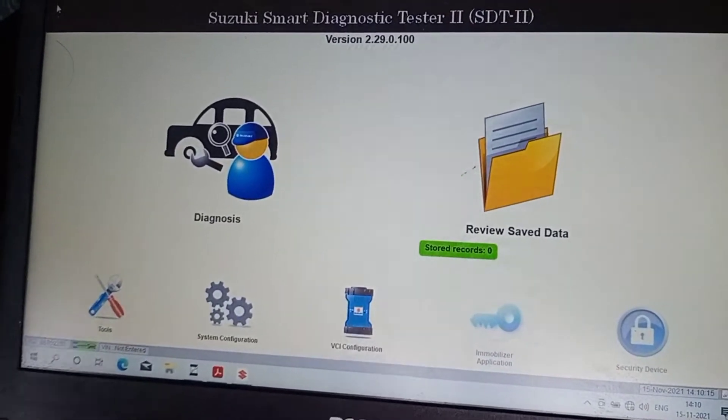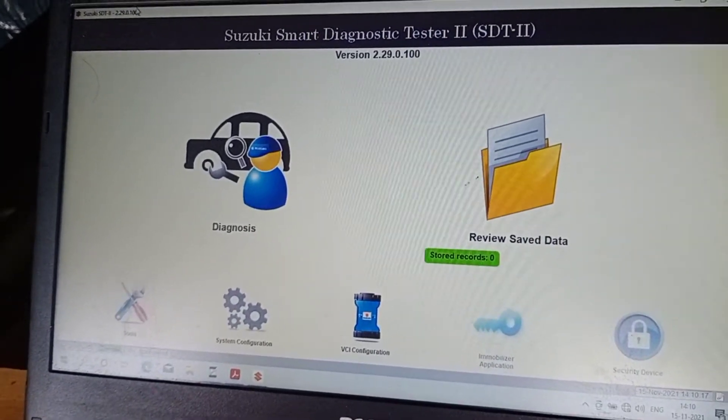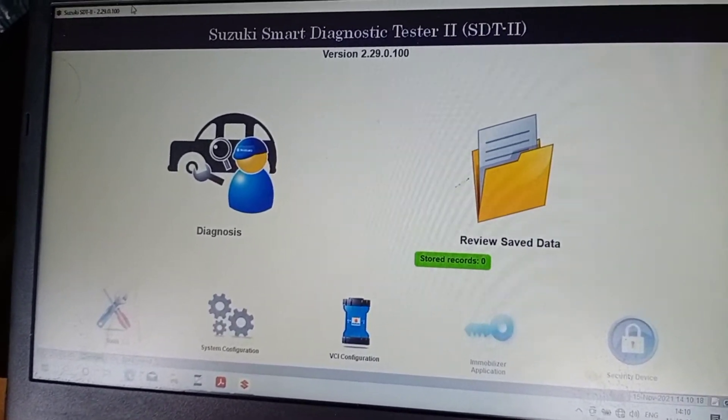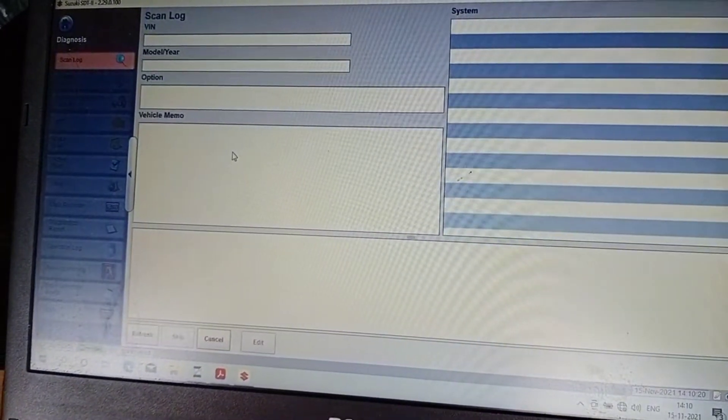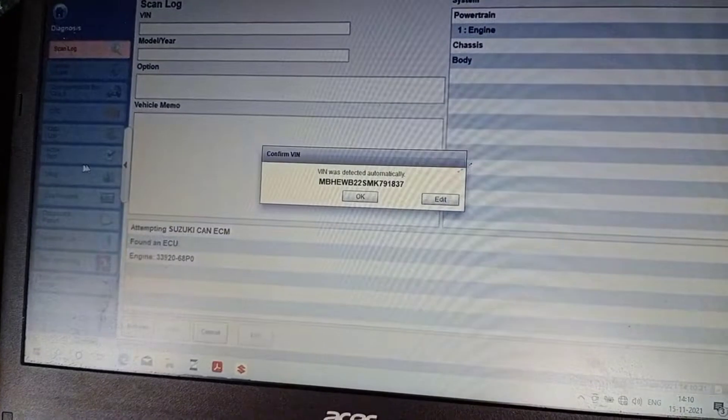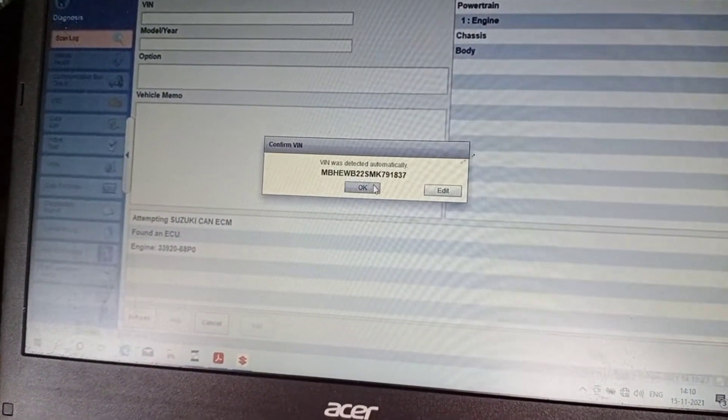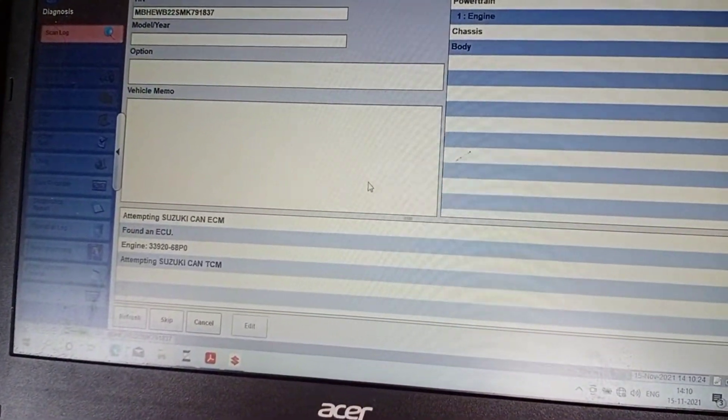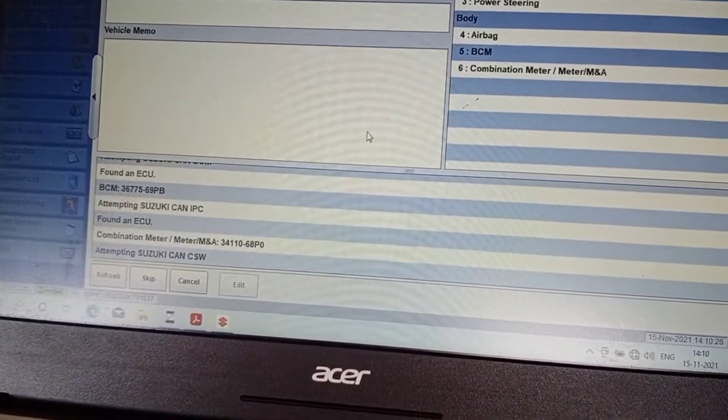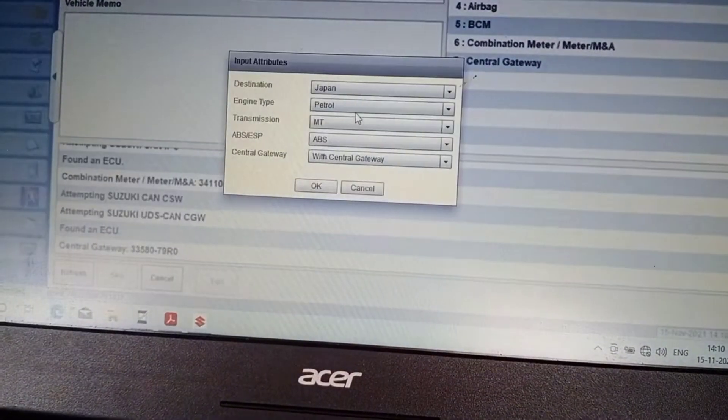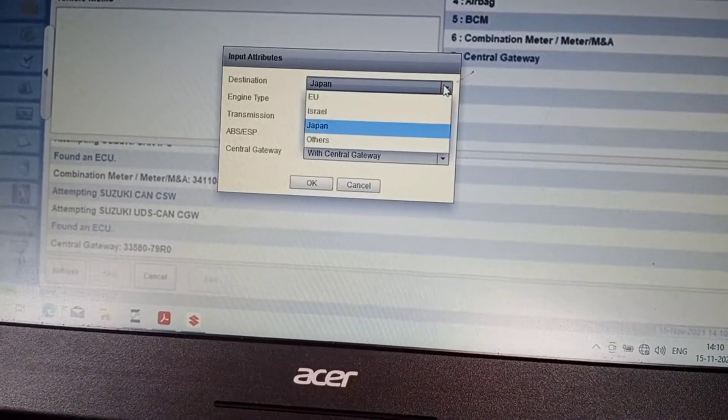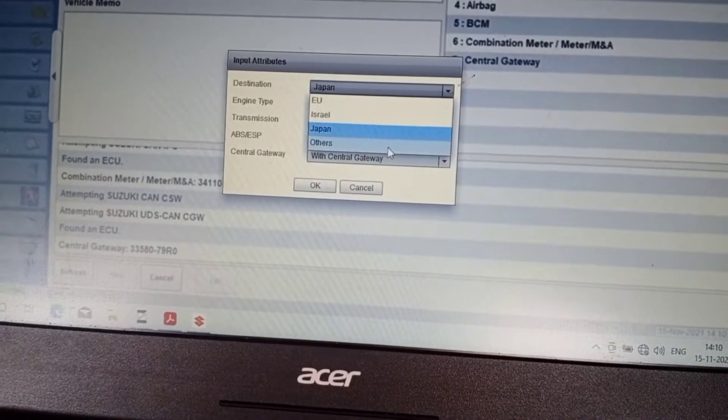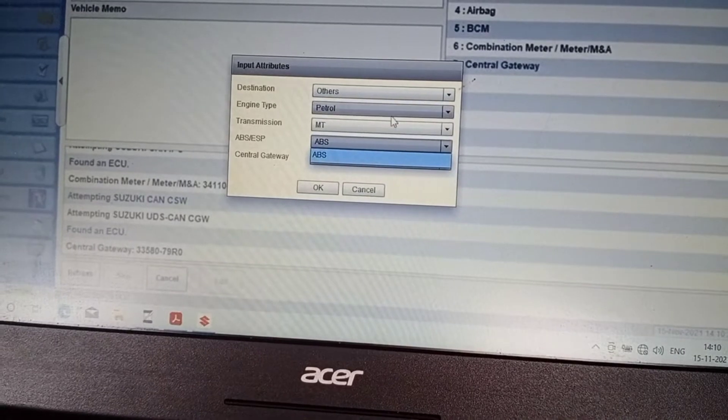Connect the SDT to the vehicle, select diagnosis, select engine type, transmission, etc.